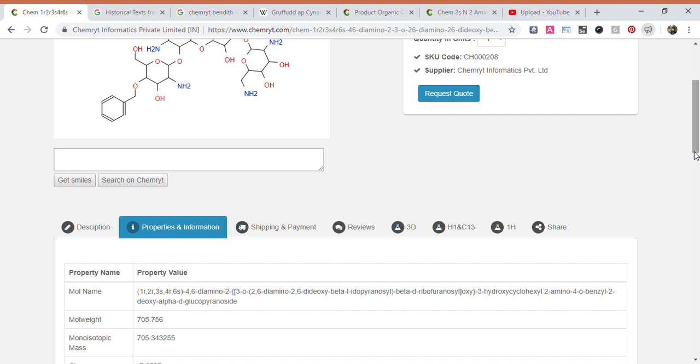Molecular weight: 705.756. Monoisotopic mass: 705.343255. CLogP: 7.3527.